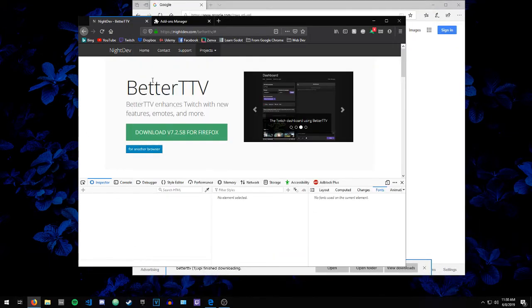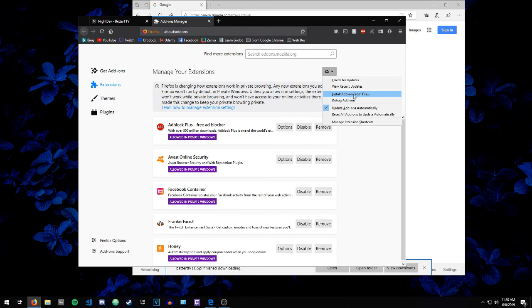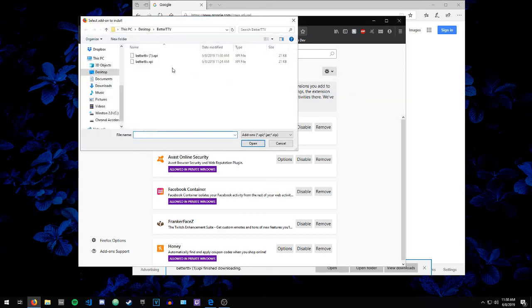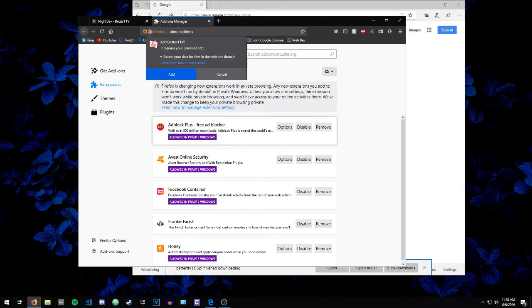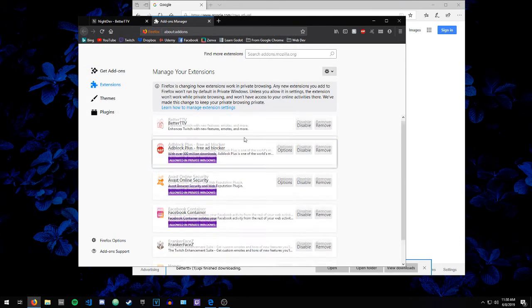And then back in Firefox, I go to about:add-ons, click the gear, and then click install add-on from file. I already had it downloaded. So betterttv.xpi, click open, and then you can add BetterTTV back to your Firefox.